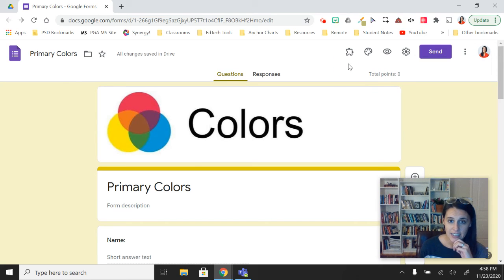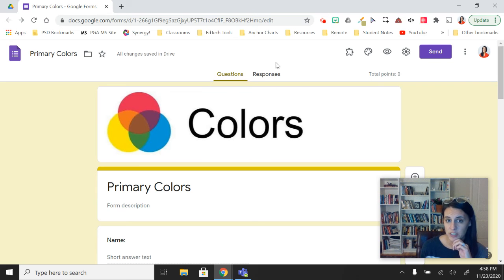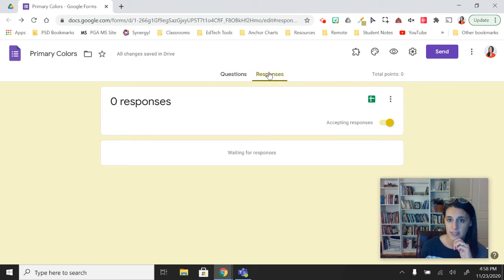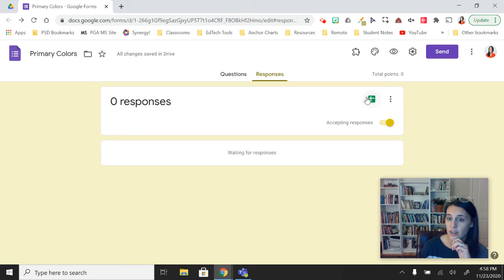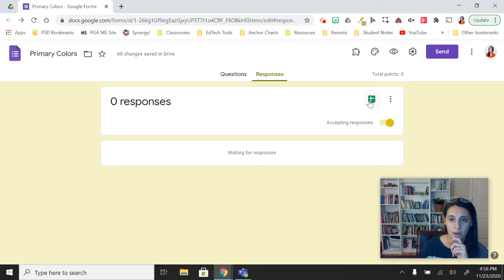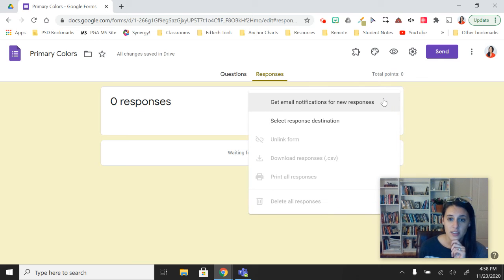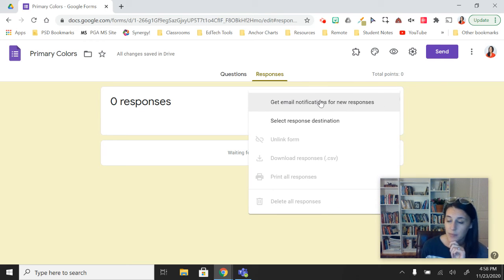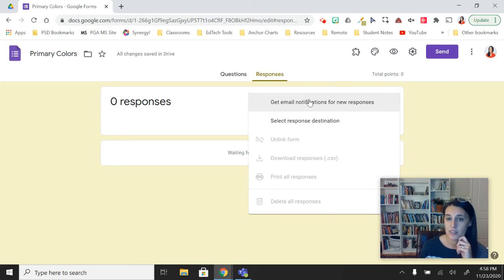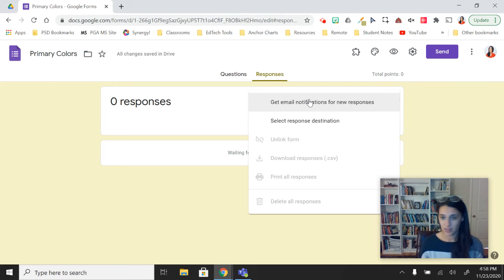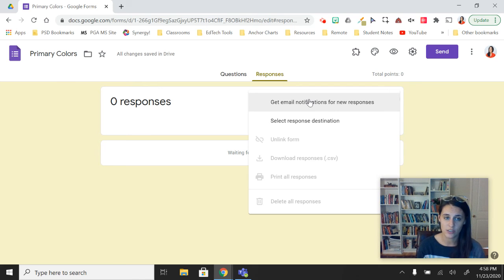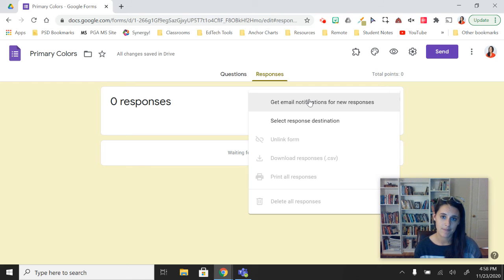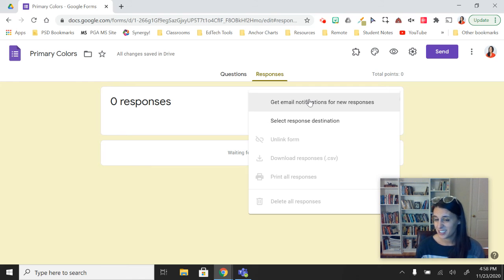The last setting I want to show you is actually a response setting. So over in our Responses tab, we did look in the chat box about how to create a new spreadsheet, which we'll look at more in the future too. But those three dots next to it will also allow you to get an email notification for new responses.